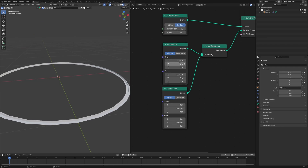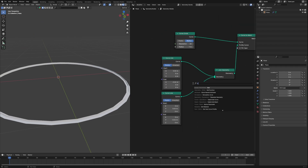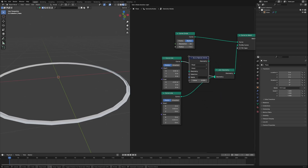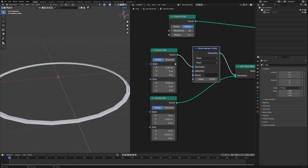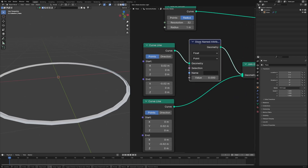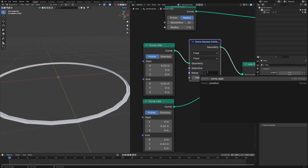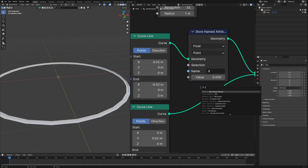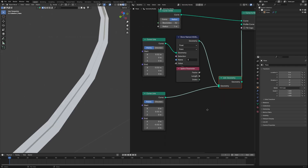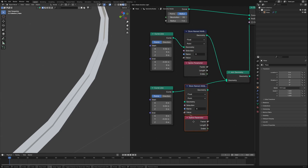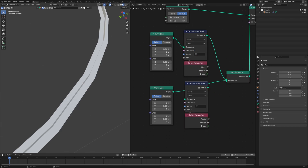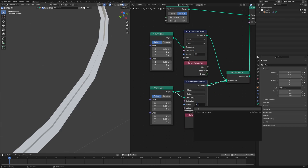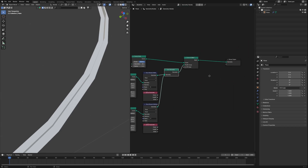So how to do it? First of all we will need to store some data. Use a store named attribute and plug it after the curve line, and here we'll change the name to X, which is the X value. Then use a spline parameter and connect the factor to it. The same way we can get it for the Y axis as well, and change the name to Y. Now we've got the data.